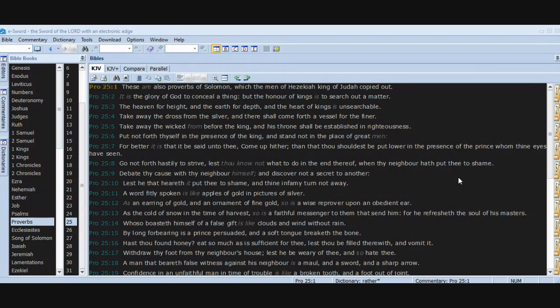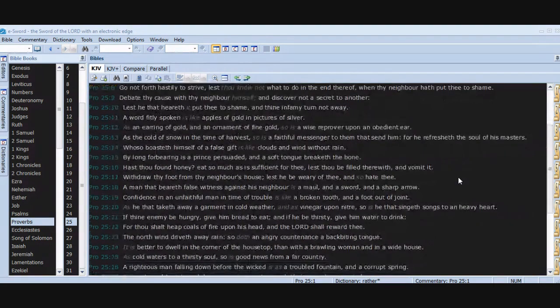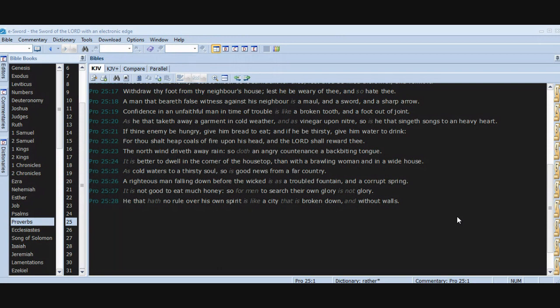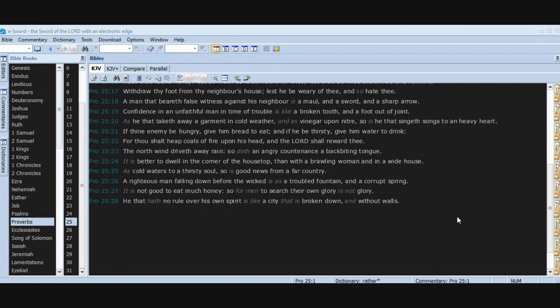Withdraw thy foot from thy neighbor's house, lest he be weary of thee and so hate thee. A man that beareth false witness against his neighbor is a maul and a sword and a sharp arrow. Confidence in an unfaithful man in time of trouble is like a broken tooth and a foot out of joint. As he that taketh away a garment in cold weather, and as vinegar upon niter, so is he that singeth songs to a heavy heart. If thine enemy be hungry, give him bread to eat. And if he be thirsty, give him water to drink, for thou shalt heap coals of fire upon his head and the Lord shall reward thee. The north wind driveth away rain, so doth an angry countenance a backbiting tongue. It is better to dwell in the corner of the housetop than with a brawling woman in a wide house.